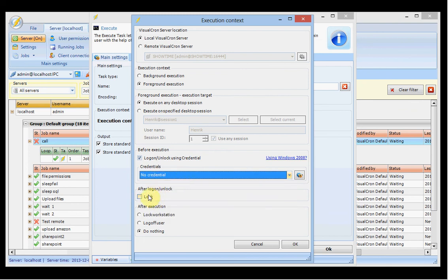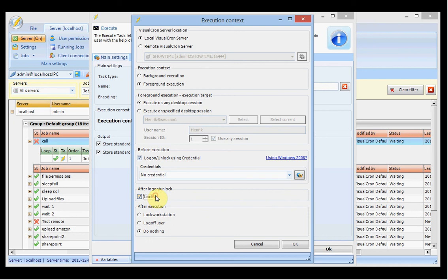Optionally you can select to lock the workstation right after logging on, which increases security. When done, you can choose to lock the workstation, log off the user, or leave it as is. These are the execution settings for the task.